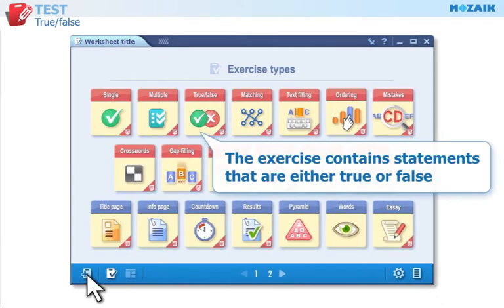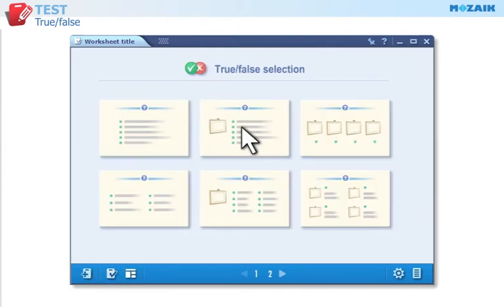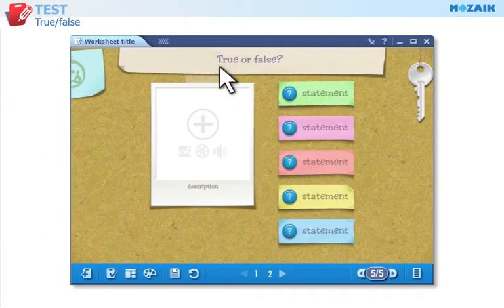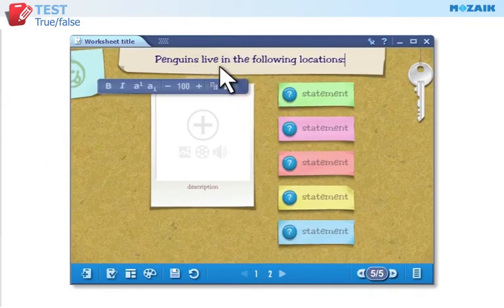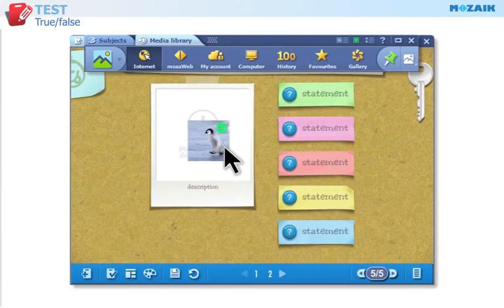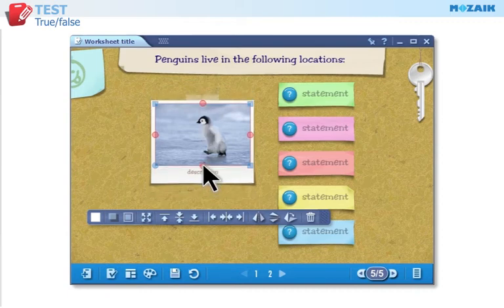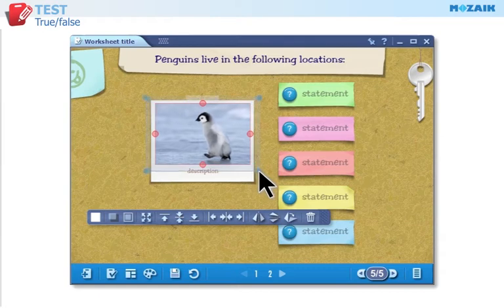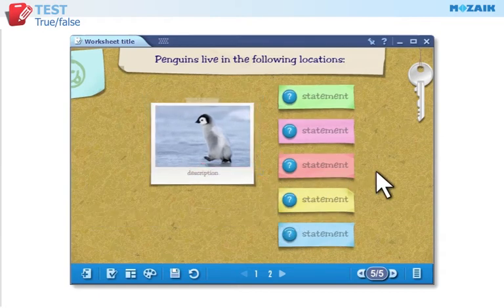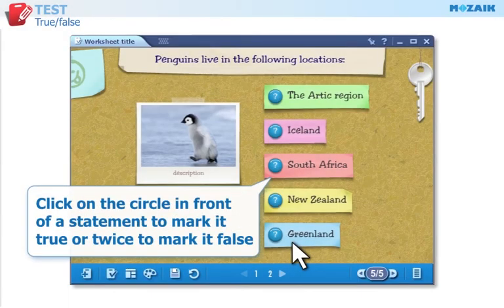Click here if you want to create a true or false exercise and select the template you like. Click on the circle in front of a statement once to mark it true, or twice to mark it false.